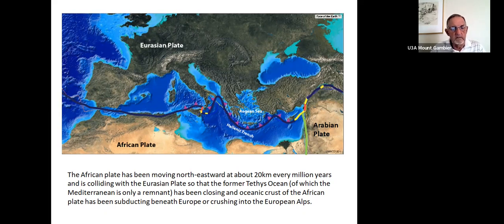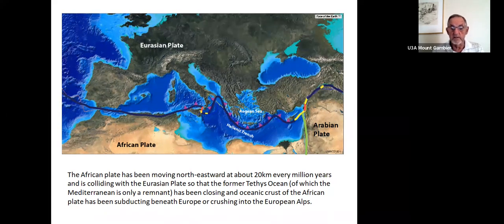Then it swings past Crete and turns southward along the Dead Sea Rift shown in green, which is largely a transfer fault with lateral movement rather than subduction, which goes on in part around the Anatolian fault zone and into the Zagros Mountains of Iran and Iraq. The African plate has been moving northeastward at about 20 kilometres every million years and is colliding with the Eurasian plate. The former Tethys Ocean, of which the Mediterranean is only a remnant, has been closing and the oceanic crust of the African plate has been subducting beneath Europe, crushing it into the European Alps.